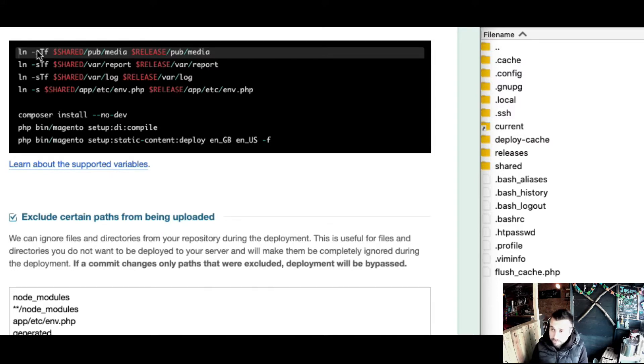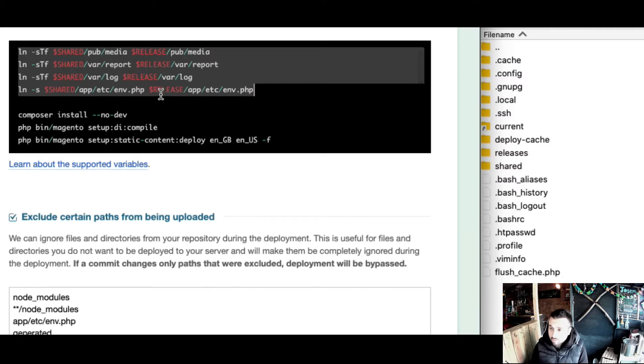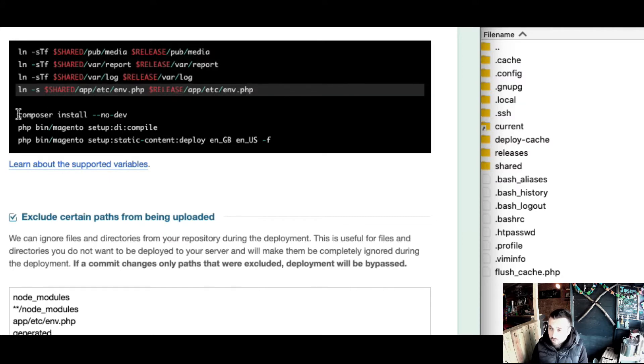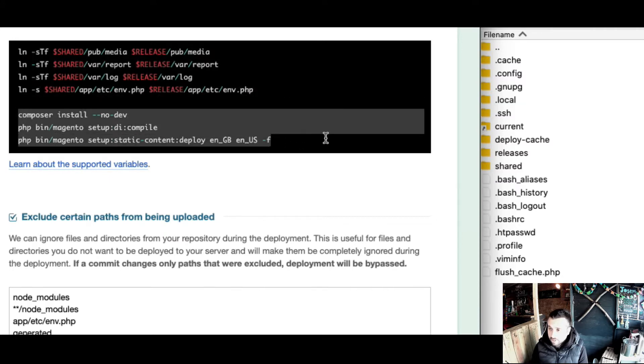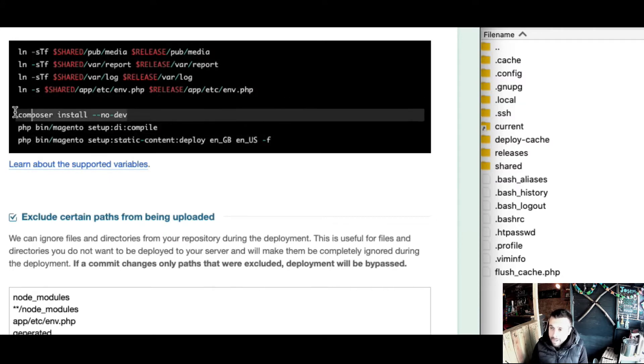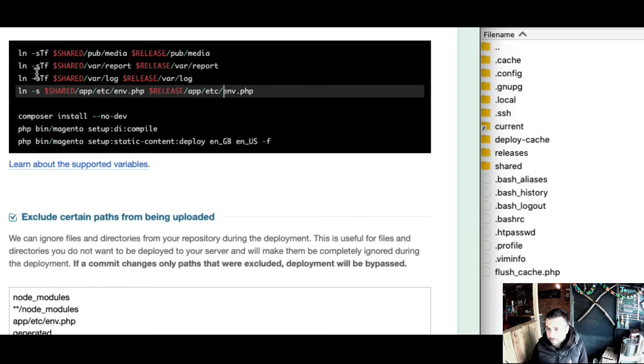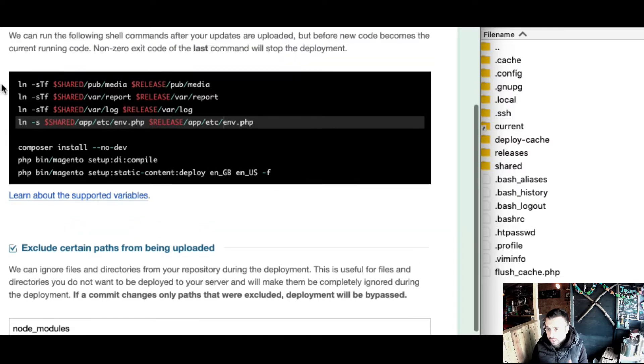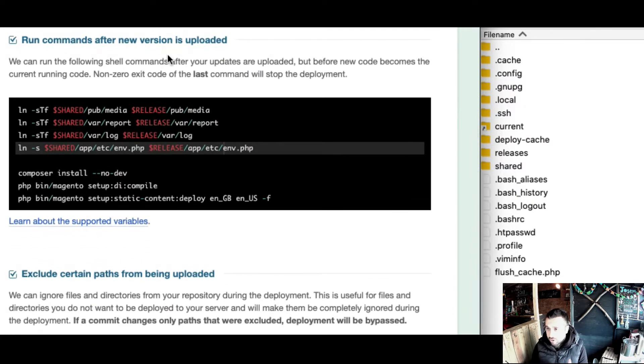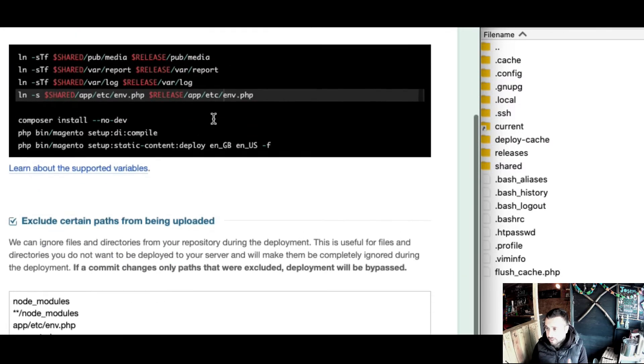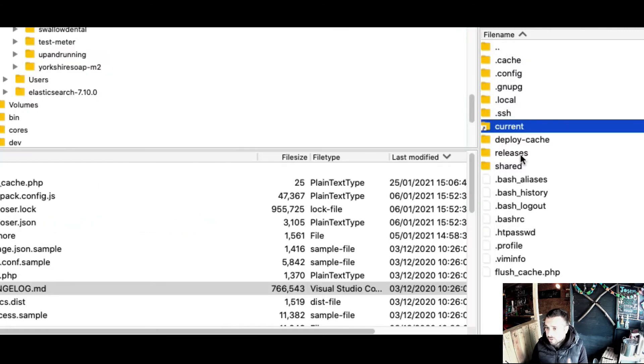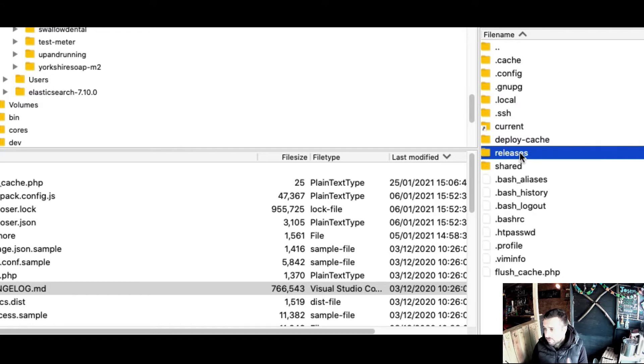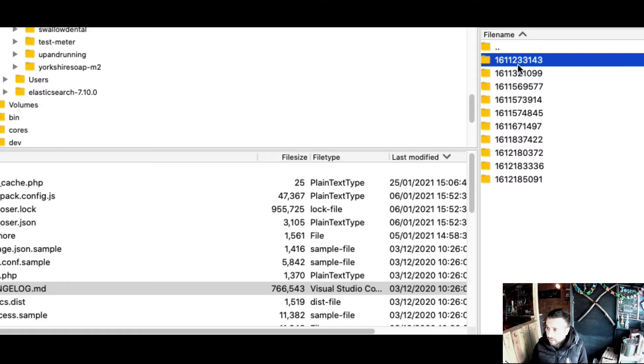Essentially, the bit at the top is symlinking the relevant folders, but then we get into the actual deployment code. The way this works is these commands are run when a new version is uploaded.